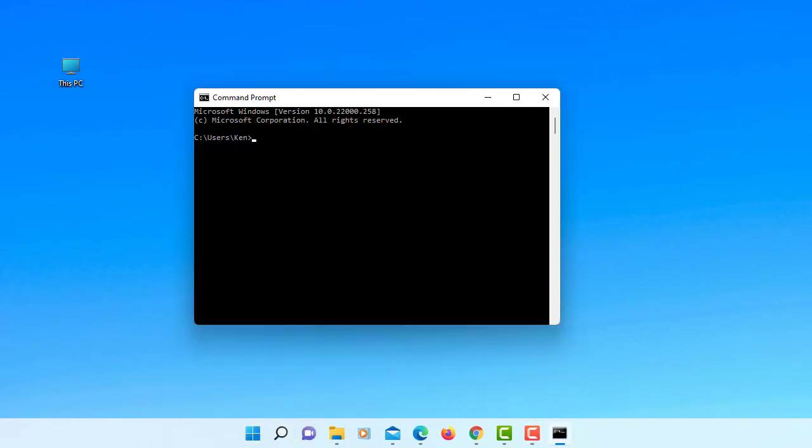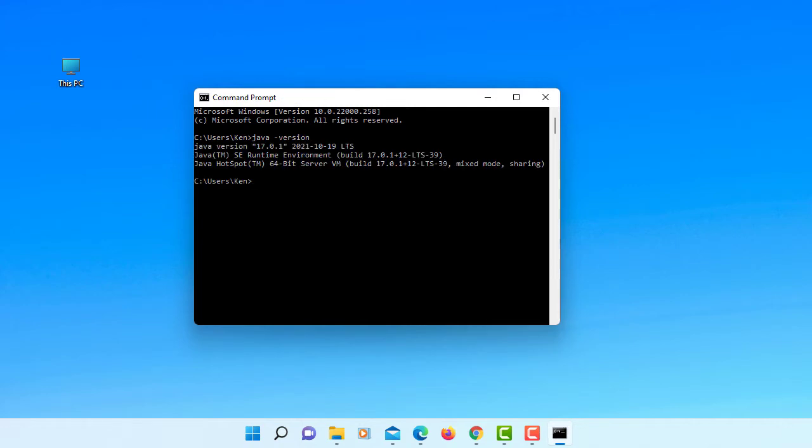You can type Java test version. It will display Java 17.0.1.